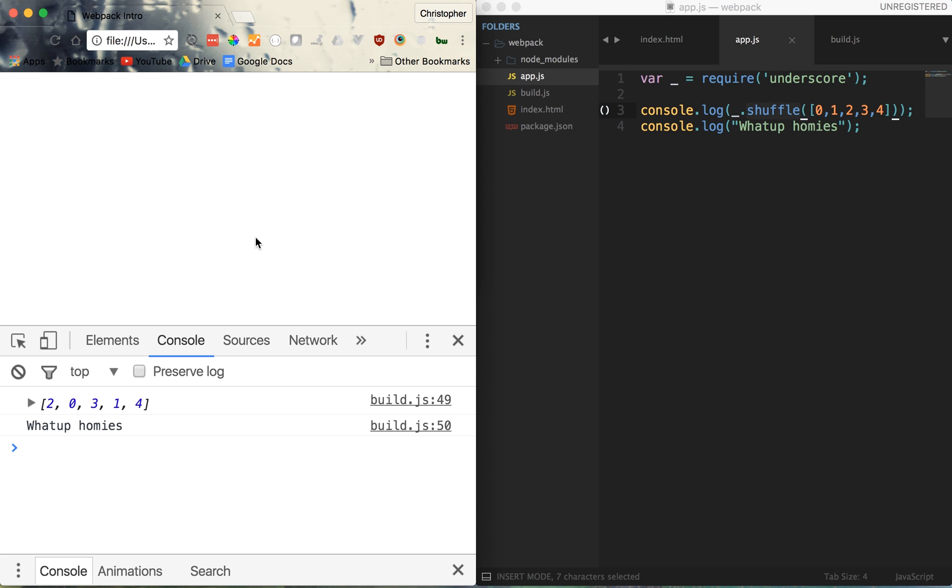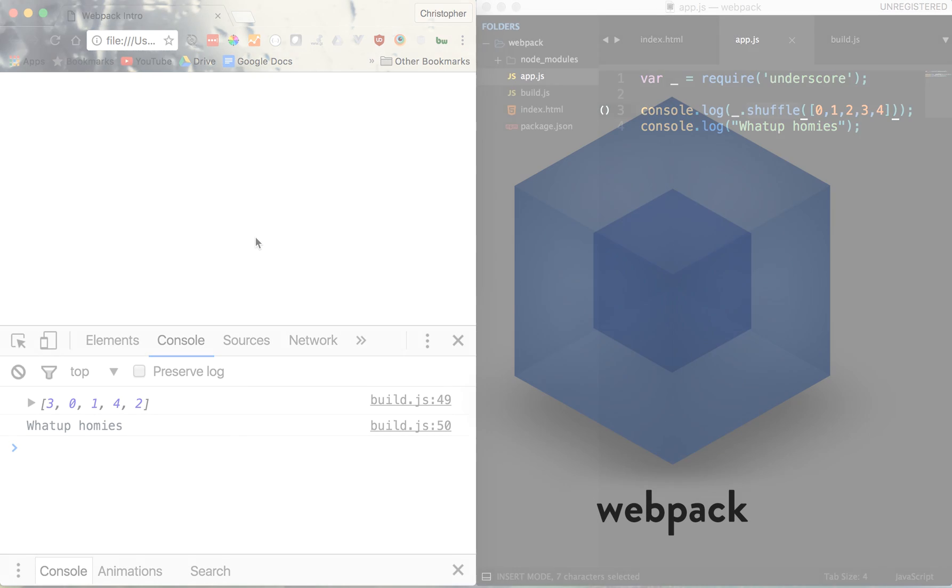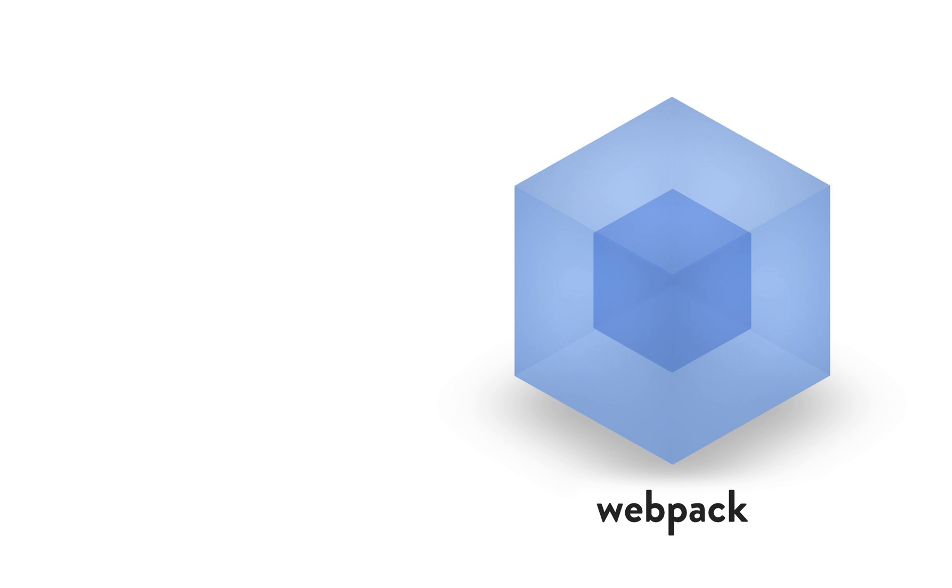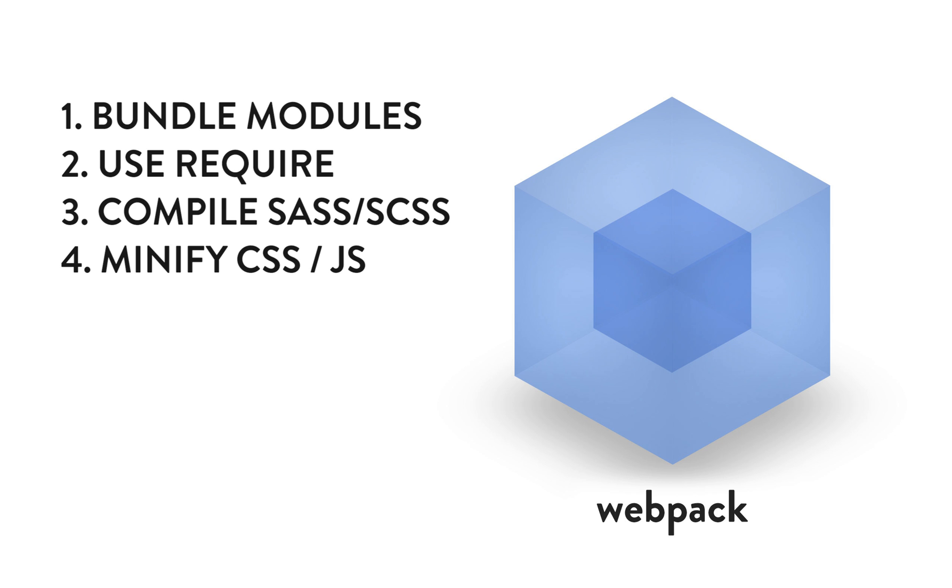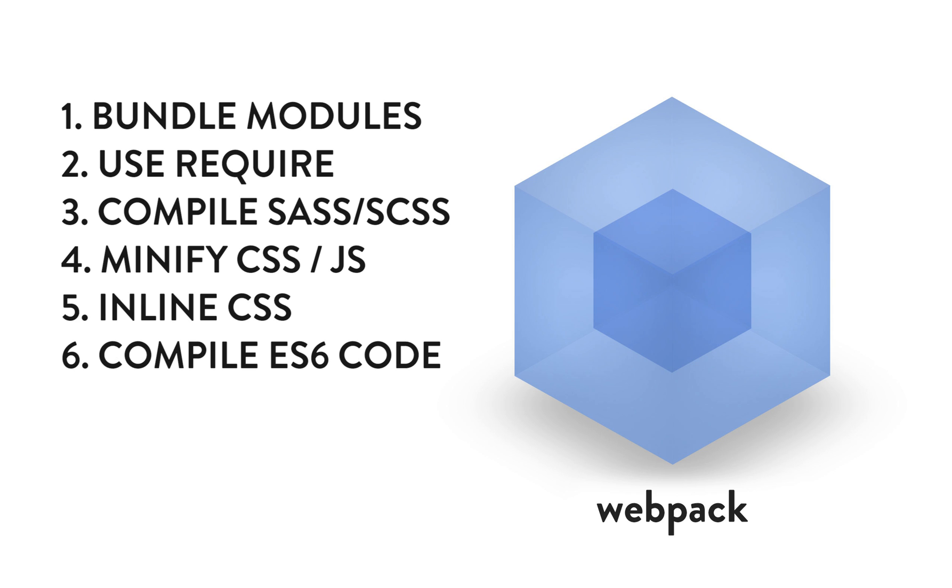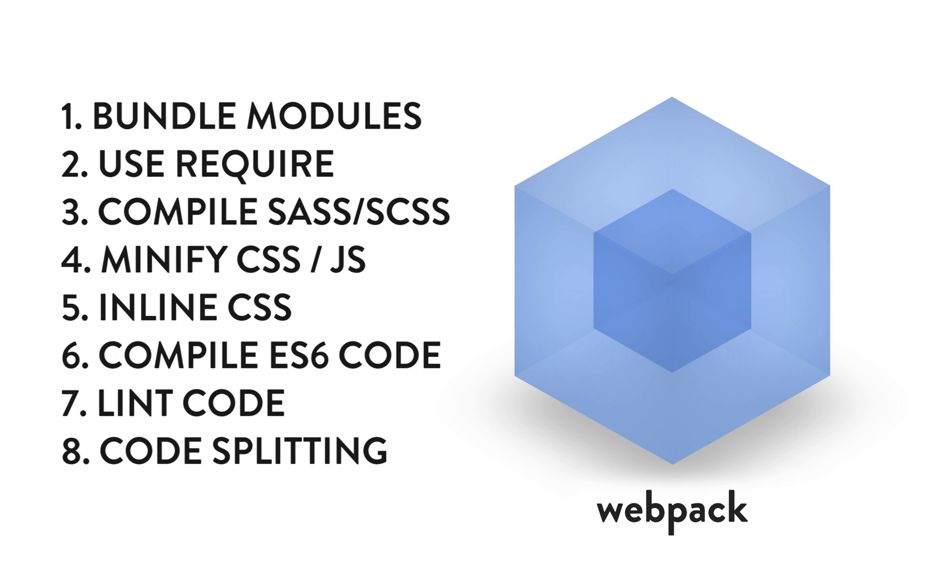But for now, you'll see I have a shuffled array of numbers, and if I keep refreshing, we'll get a different result each time. So pretty cool stuff here. Now these are just some of the things that webpack is capable of doing without any additional setup. With a little extra tinkering, it can do much more, such as compile your Sass, minify your CSS, inline your CSS, compile your ES6 code, let your code load only the JavaScript code you need on a page-by-page basis. It can do almost anything.